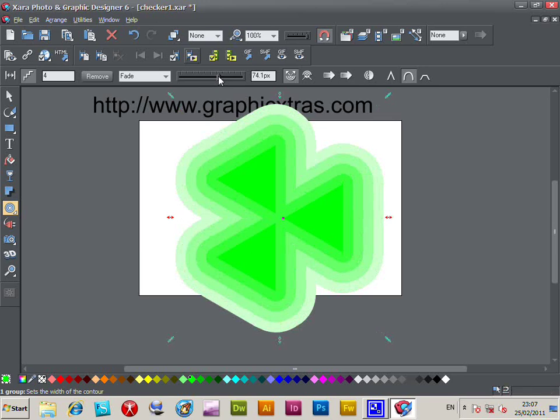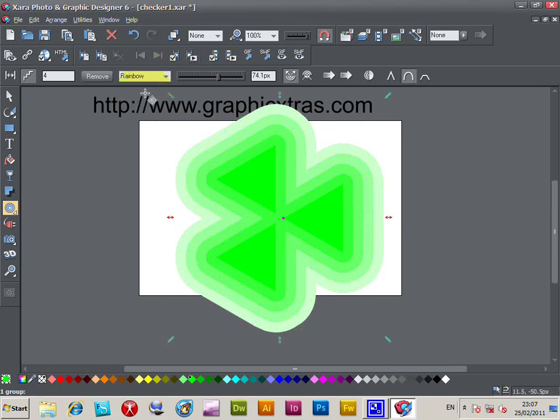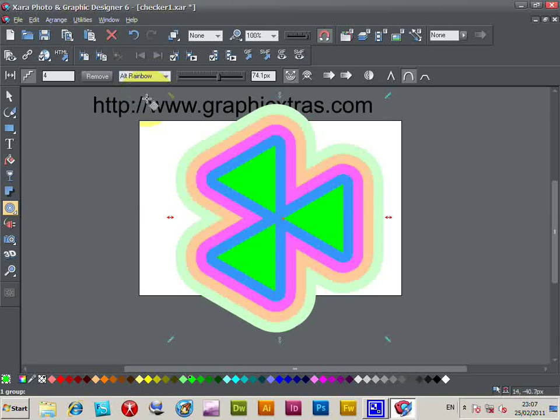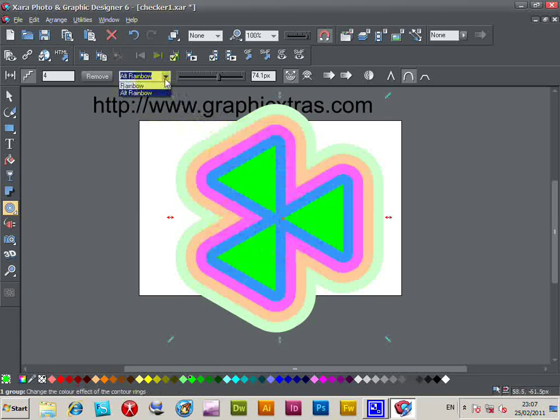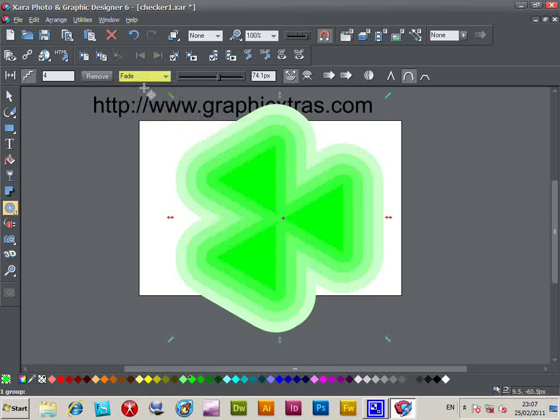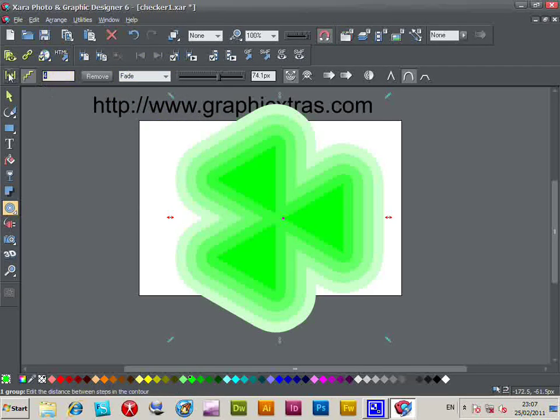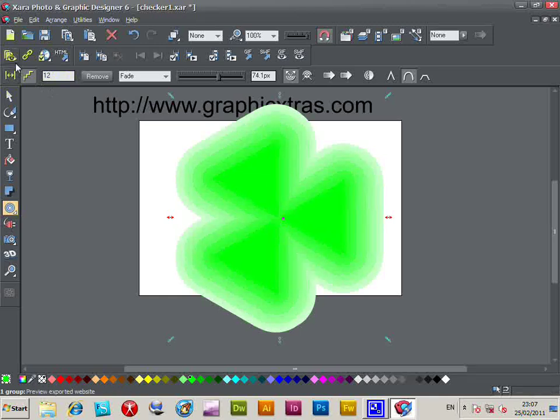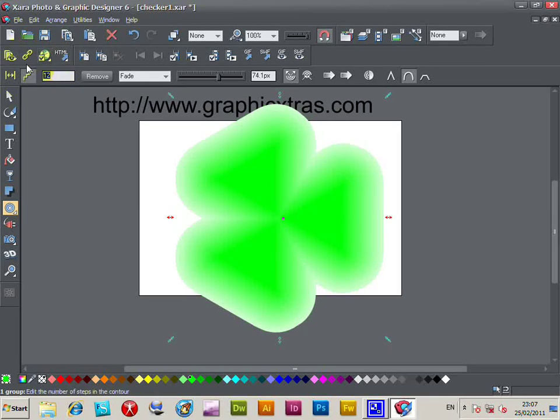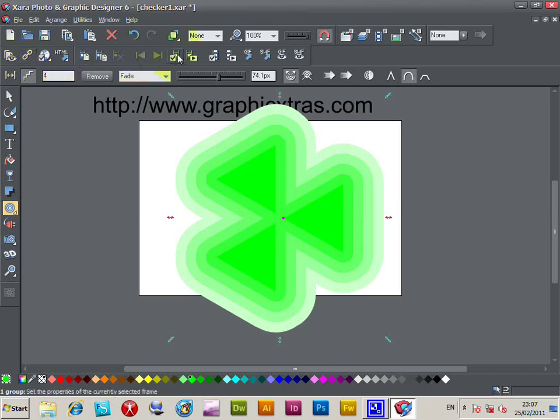You can also change color schemes. It uses Alt Rainbow, so you can use that if you wish. Increase the number of steps to create a slightly more blurry effect. I'll just go back to four now.